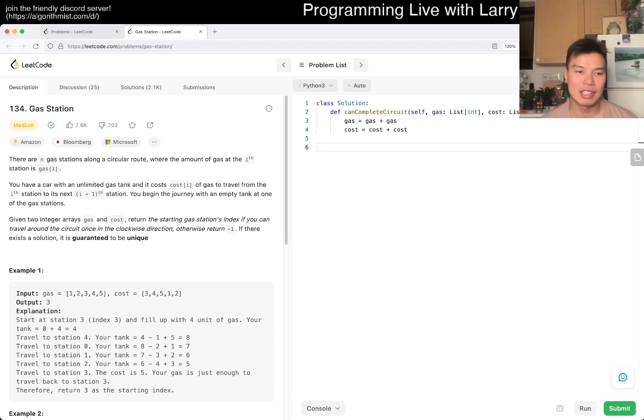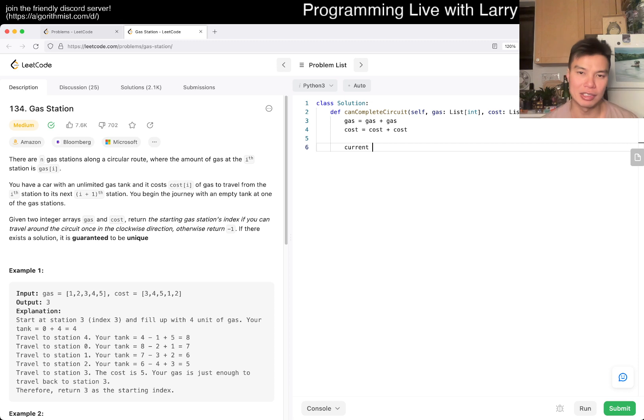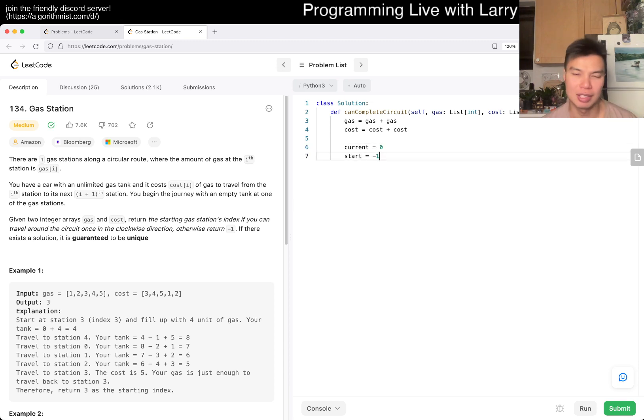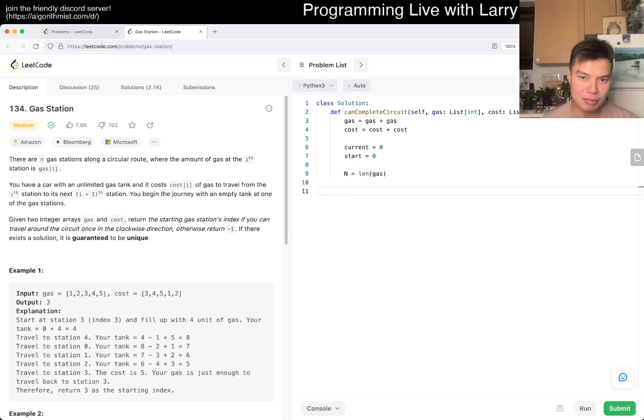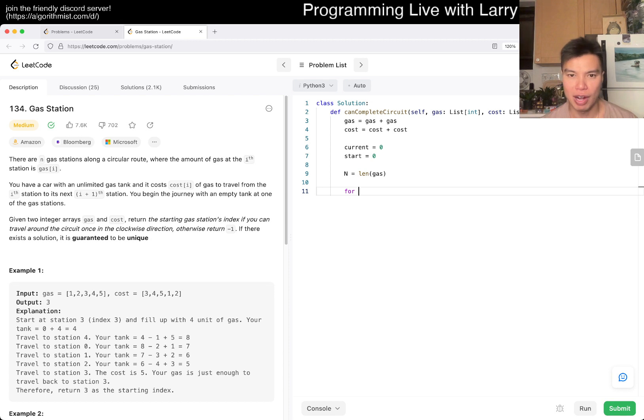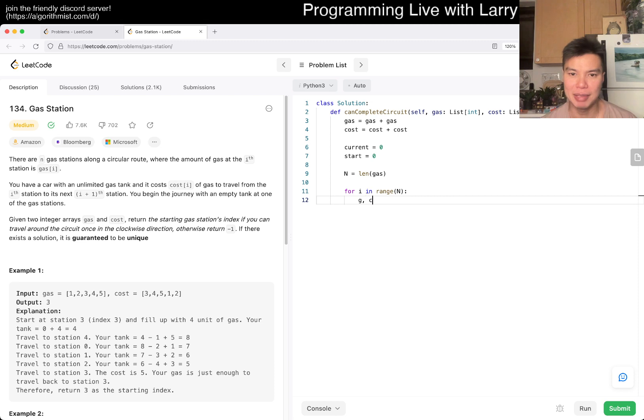Let's say current equals zero, start equals zero. It doesn't really matter. Then n equals length of gas. Then for i in range of n, we have g, c maybe equals gas[i], cost[i].